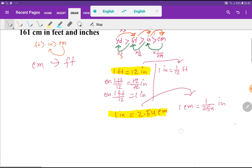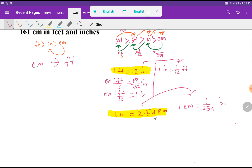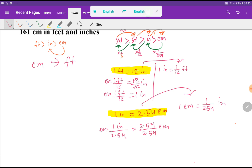Similarly, from 1 inch equal to 2.54 centimeters, if I divide both sides by 2.54, I get 1 inch divided by 2.54 equals 1 centimeter. That is, 1 centimeter equals 1 inch divided by 2.54.